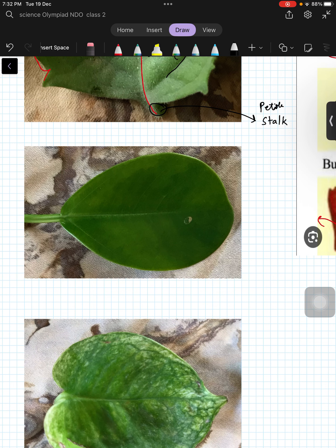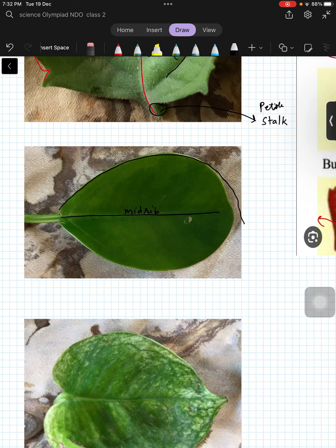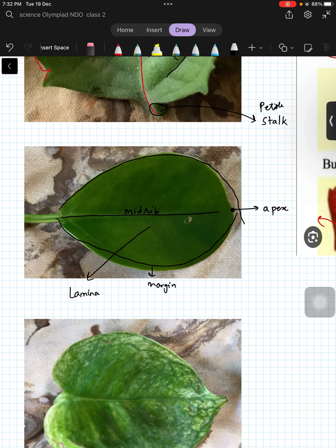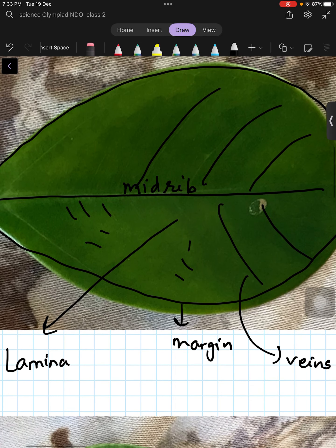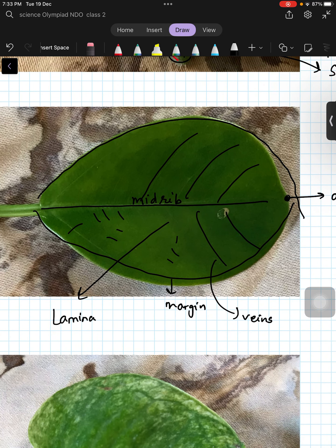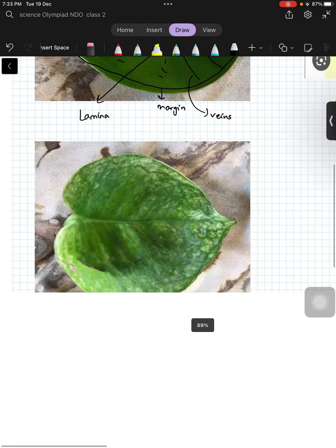Similarly, we have another leaf here. You can clearly see this is the mid rib, this is the margin, and this flat portion is called lamina. This is the apex, and these are the veins. These small lines you can see are called the vein network.